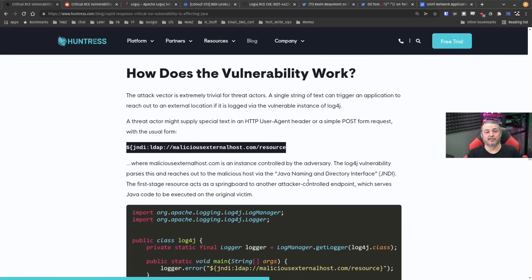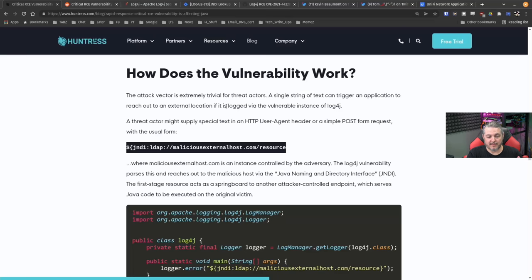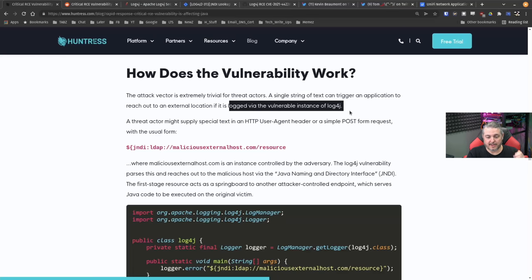Because the how it works part is mind-blowingly simple. And the attacker vector is extremely trivial for threat actors. A single string of text can trigger an application to reach out to an external location if it is logged via the vulnerable instance of Log4j.